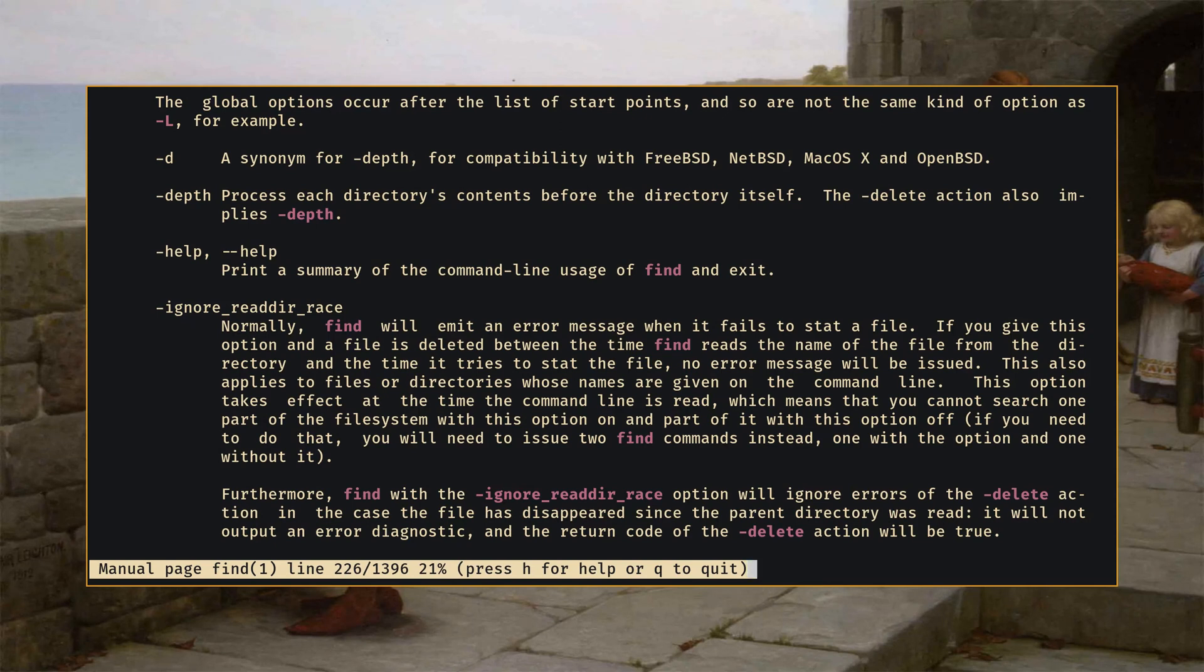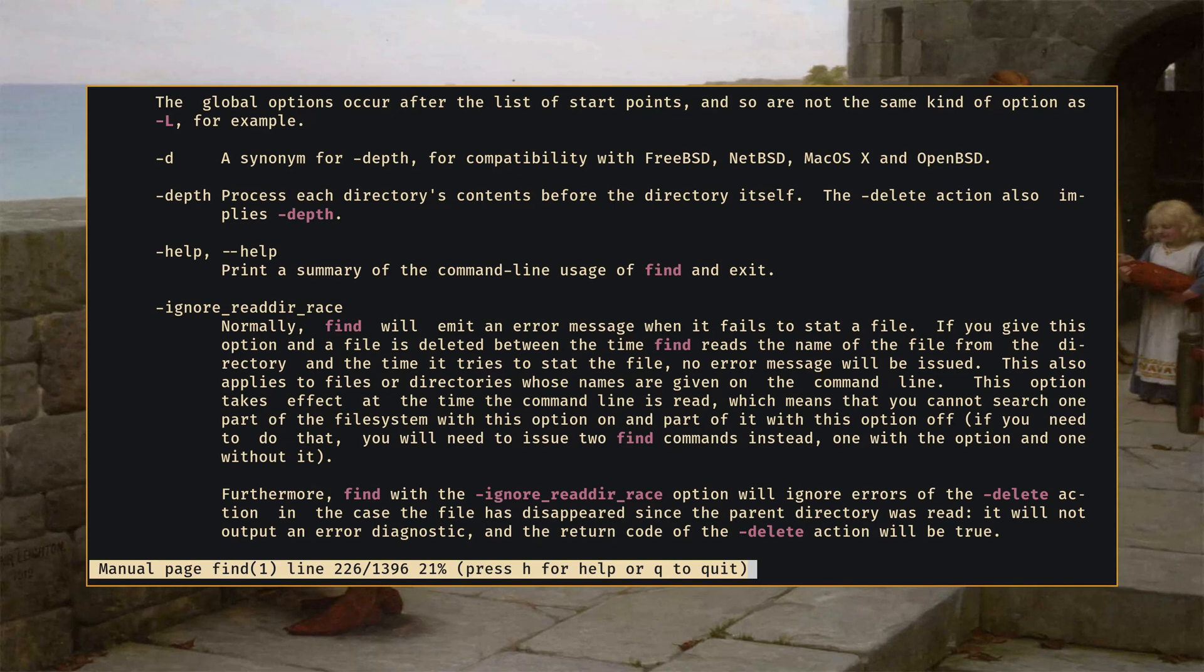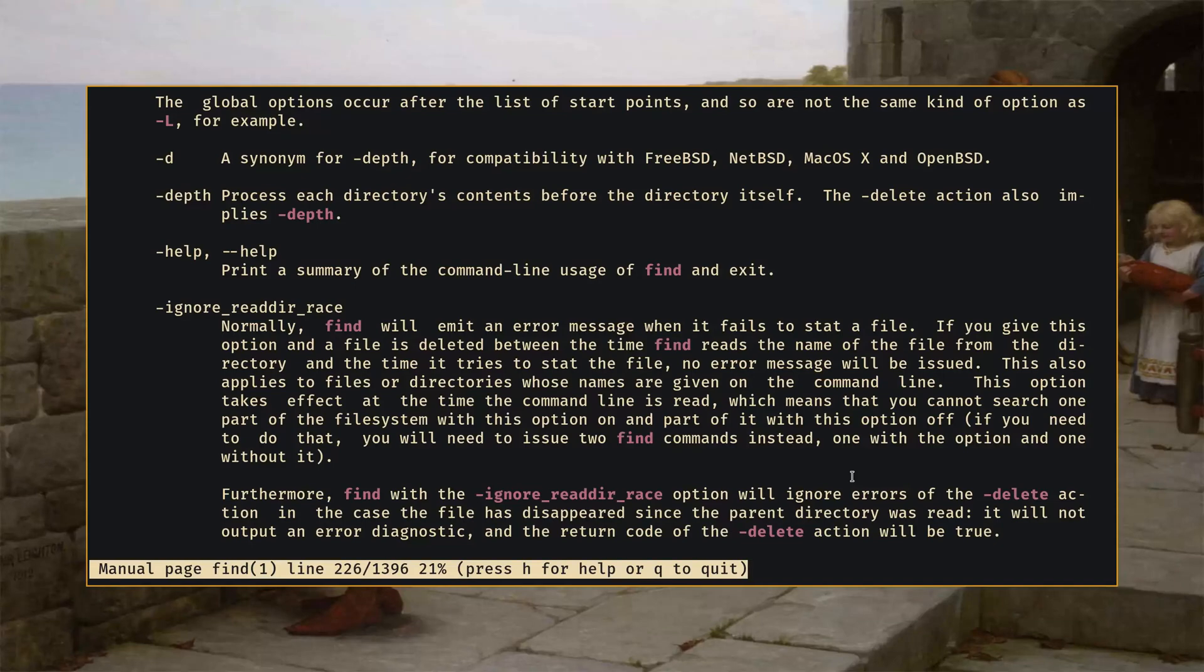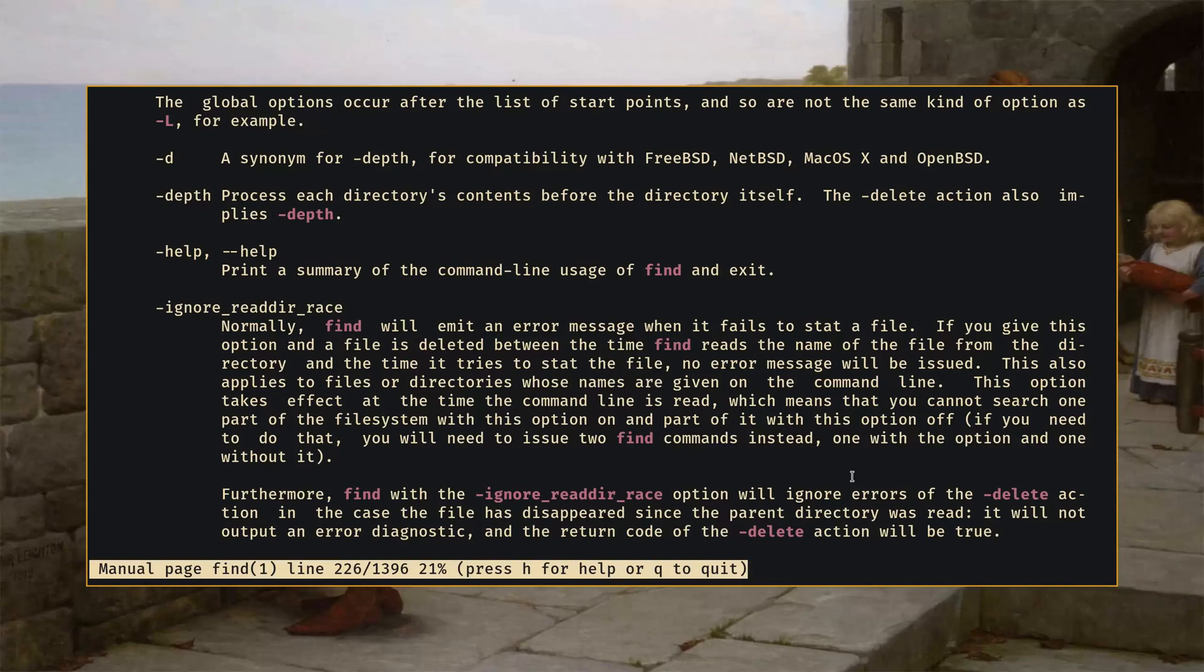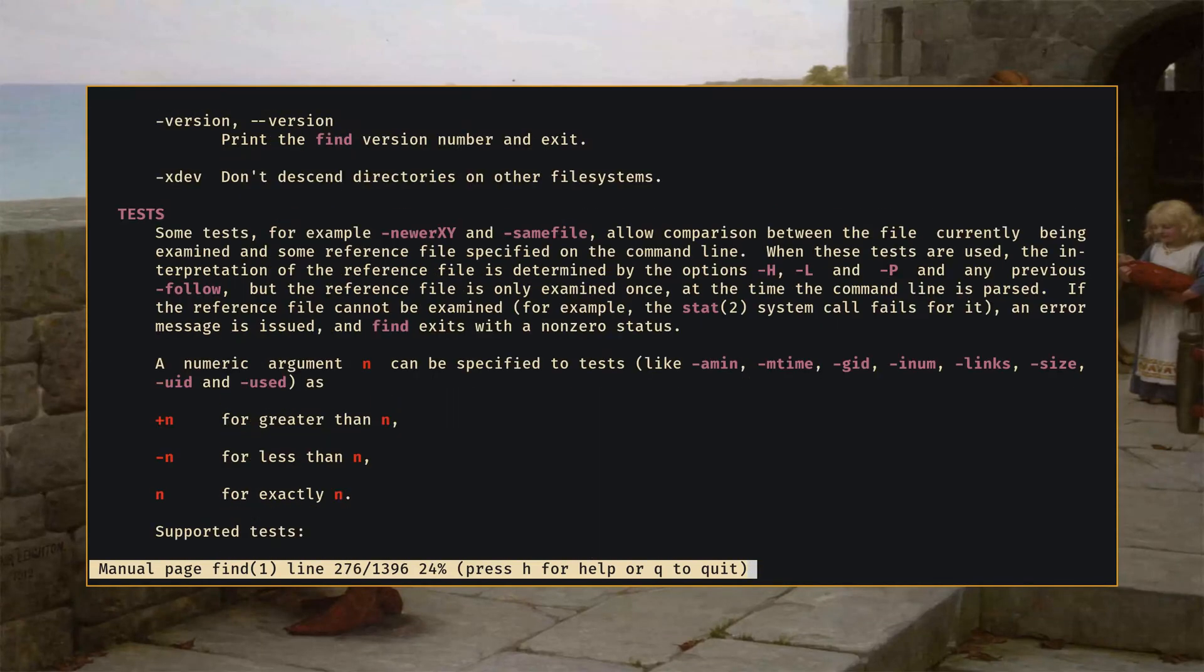As a matter of fact one of the big deals with find is that in addition to having a lot of search parameters that you can specify when you're searching for things you can actually use find to run arbitrary commands upon the things that you find. So it's not just for looking for things and telling you that they exist and where they are. You can actually do things such as delete them directly from the find command. We're just going to be looking for them though in this video.